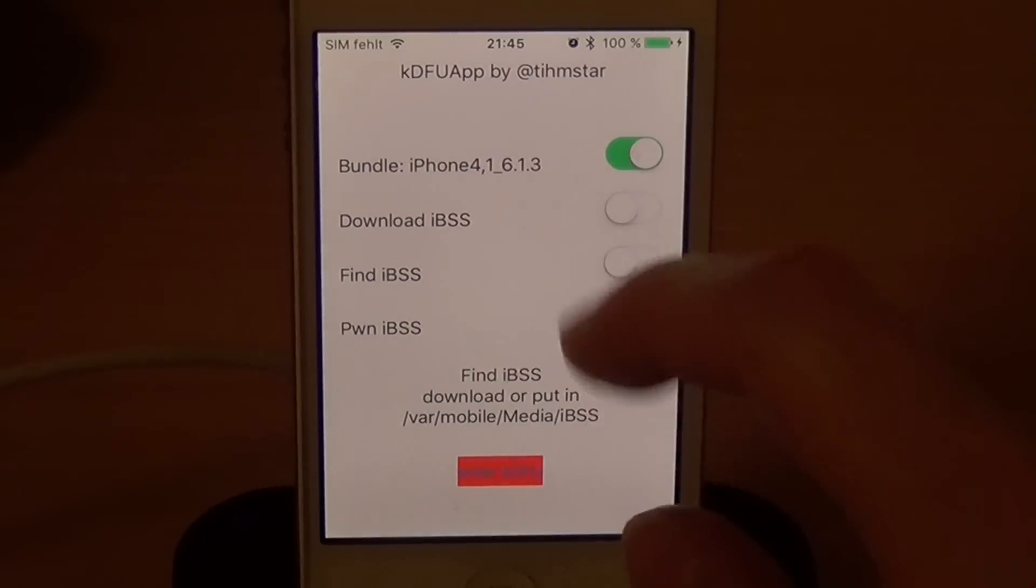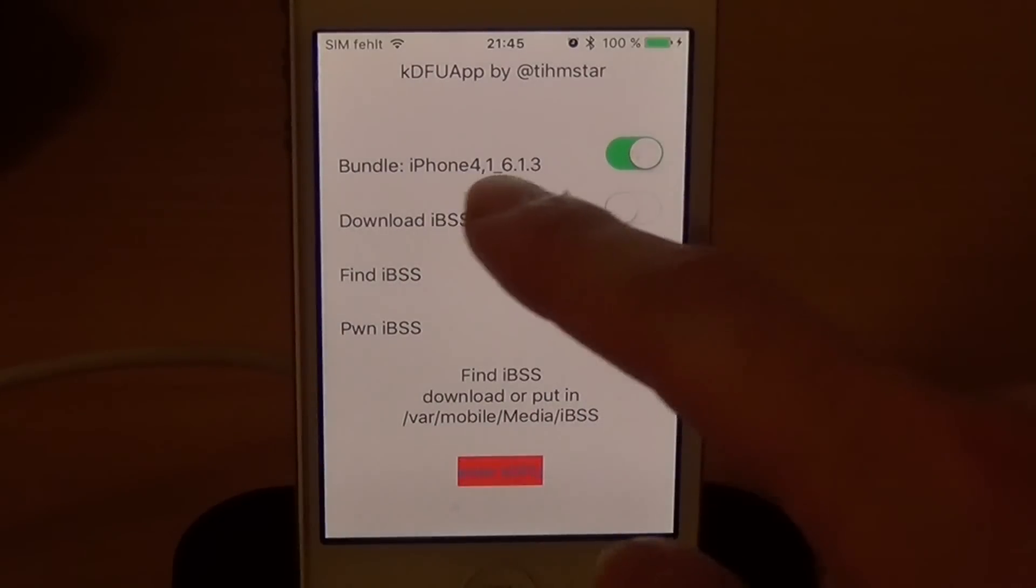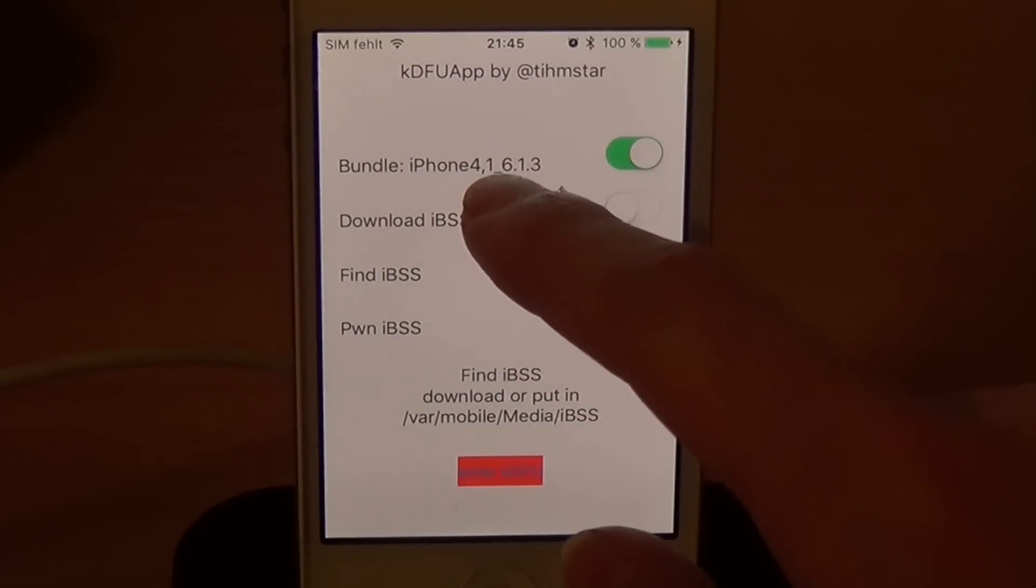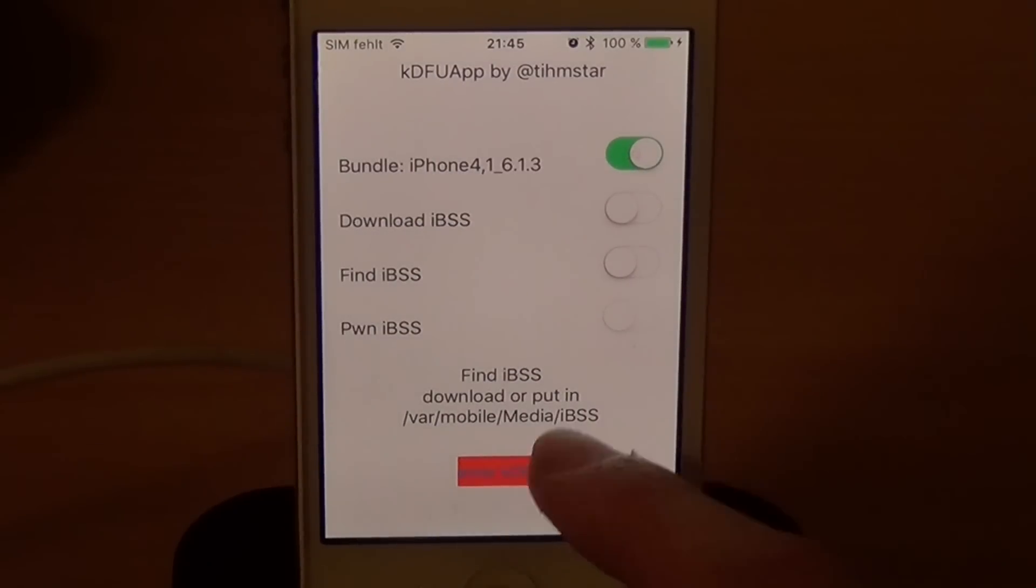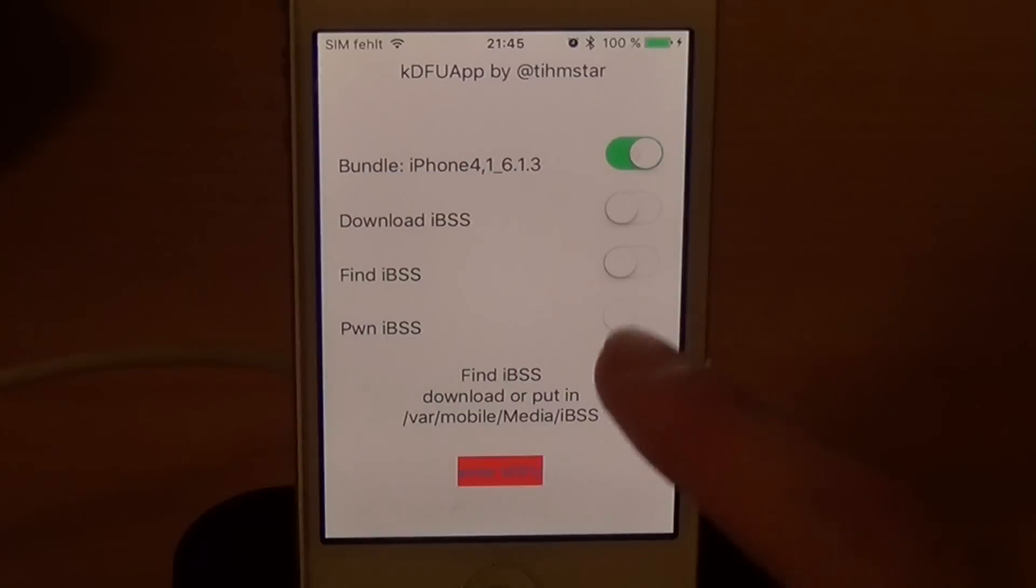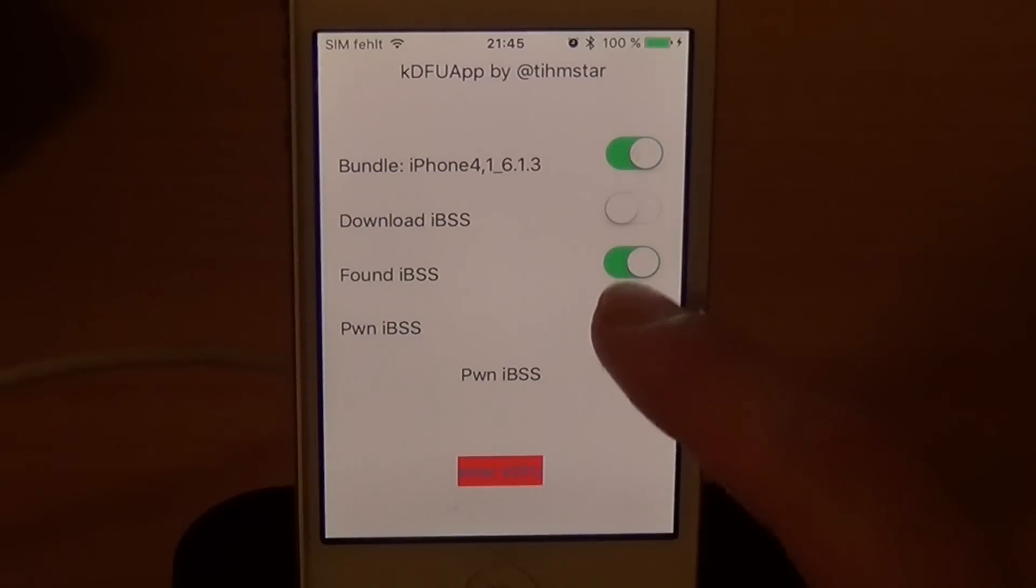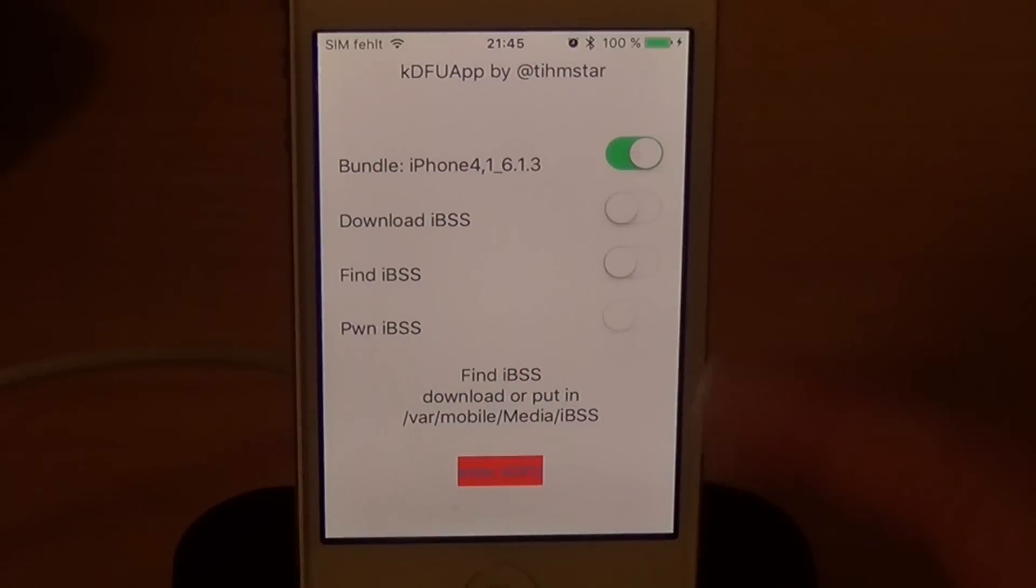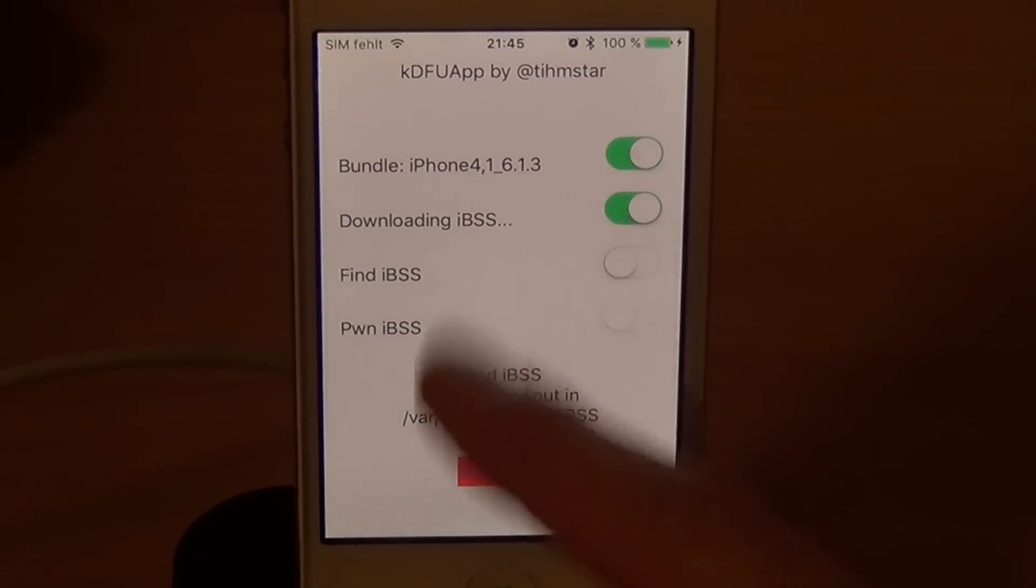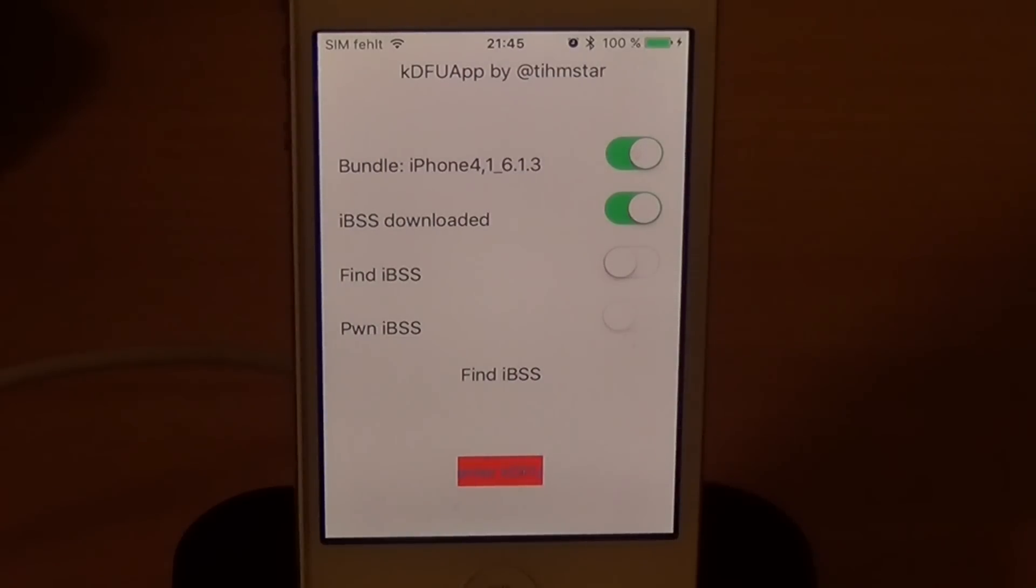First it searches for a bundle. And then you can download IBSS or in case your WiFi isn't working, you can just download the firmware. Here you see iPhone 4,1 6.1.3. You're gonna need to download that, put the IBSS file in VAR Mobile Media IBSS and then tap on Find IBSS. I did that. In case you do not want to download, you can just simply let the app download it for you. You see IBSS downloaded.